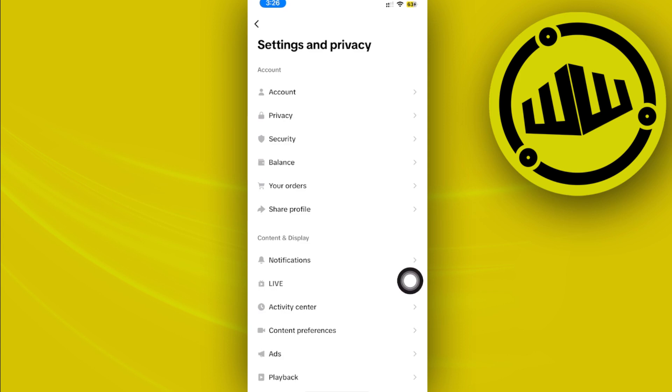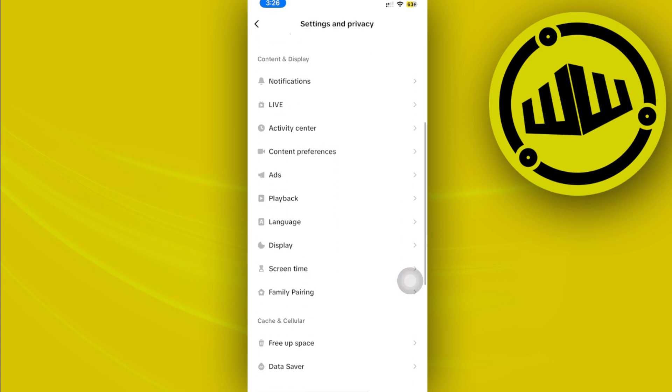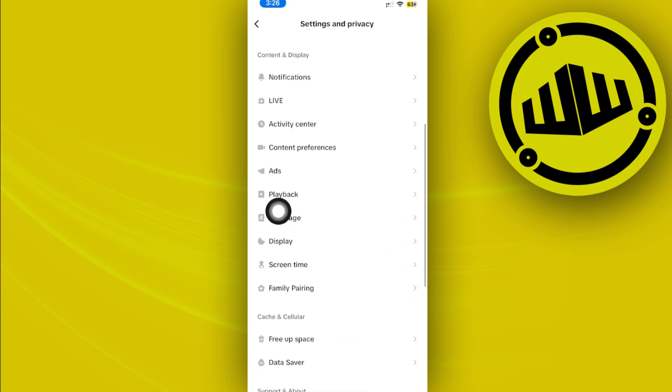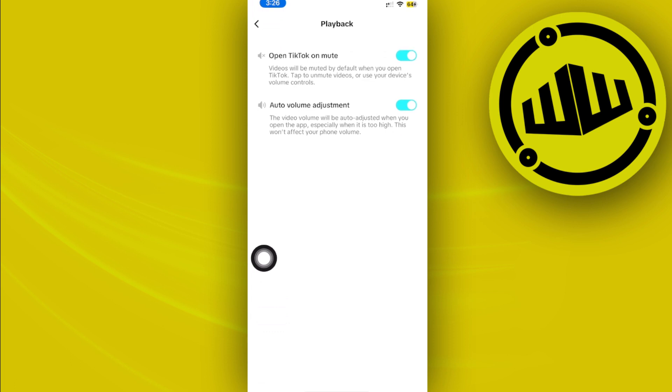Scroll down until you see the Playback settings and tap on it. On the new update, you'll have a feature that shows the option to enable picture-in-picture mode.